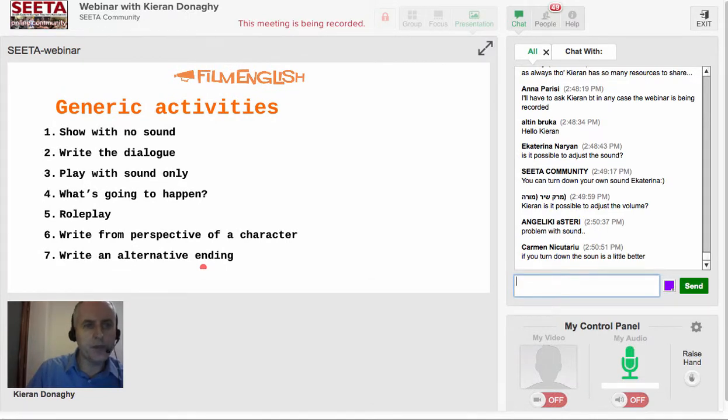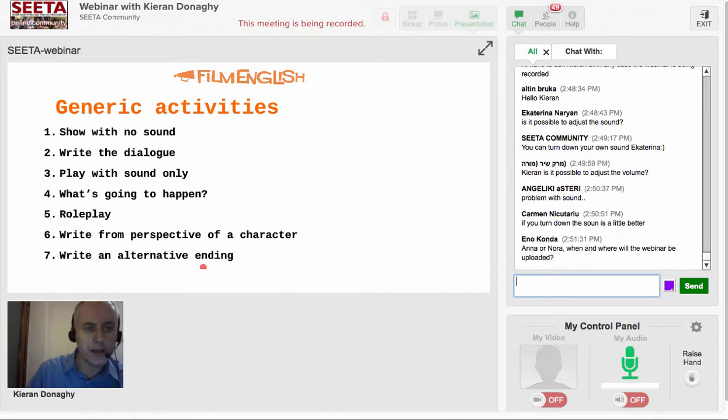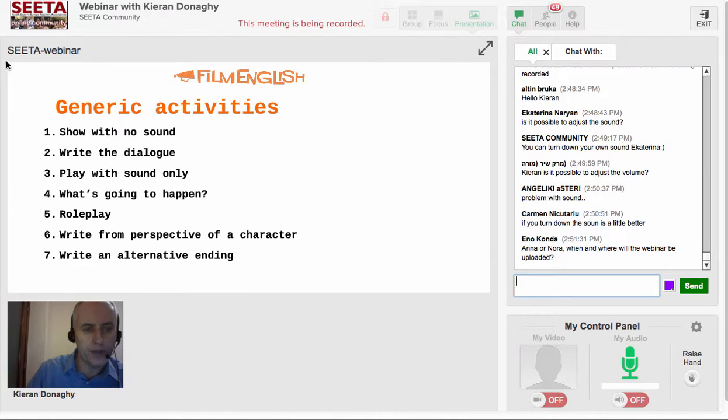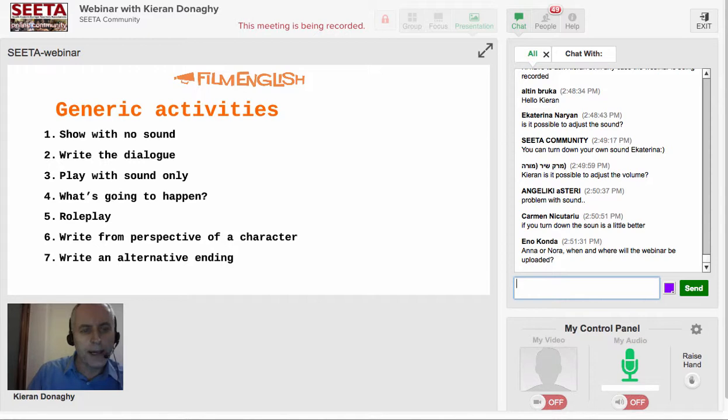Activities that we can use: we can show the film with no sound and the students have to say what the characters are saying. They write the script themselves. Give them time to write the script and then they can come to the front.